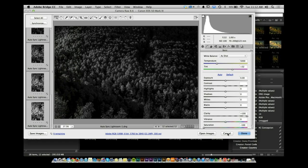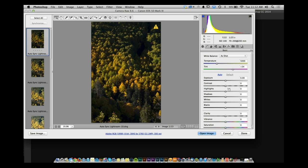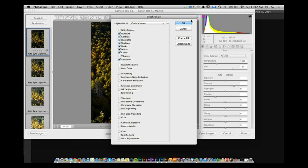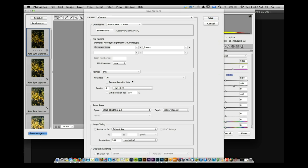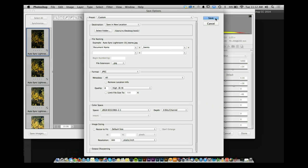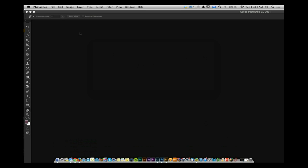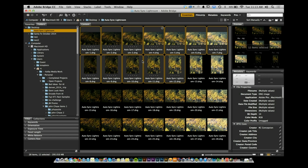Now I did this inside of Bridge. Why? If you are in Photoshop and you do File > Open and select multiple images, you have the exact same settings — you can select all, synchronize, and save. But the moment you hit Save, you can't do anything in Photoshop until it finishes. That's not a good thing. But your computer actually has two copies of Camera Raw: one that shows up inside of Bridge and one that shows up inside of Photoshop.